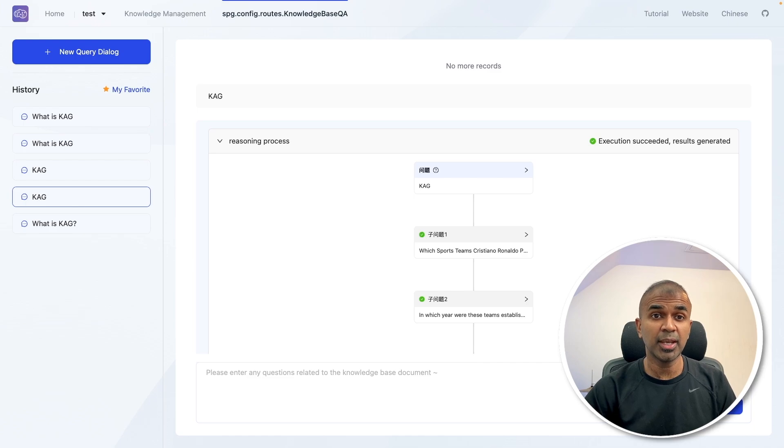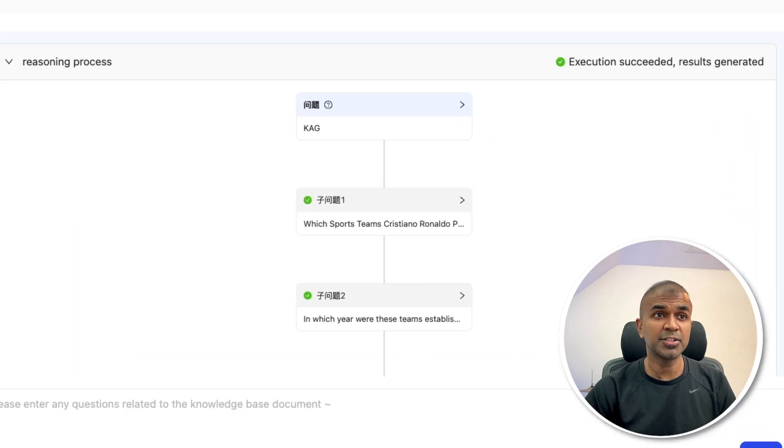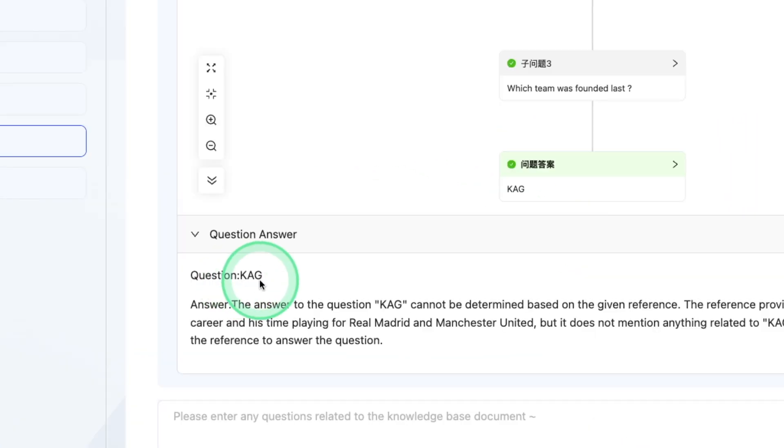So before doing indexing, I asked the same question CAG, and it was not able to answer me correctly,